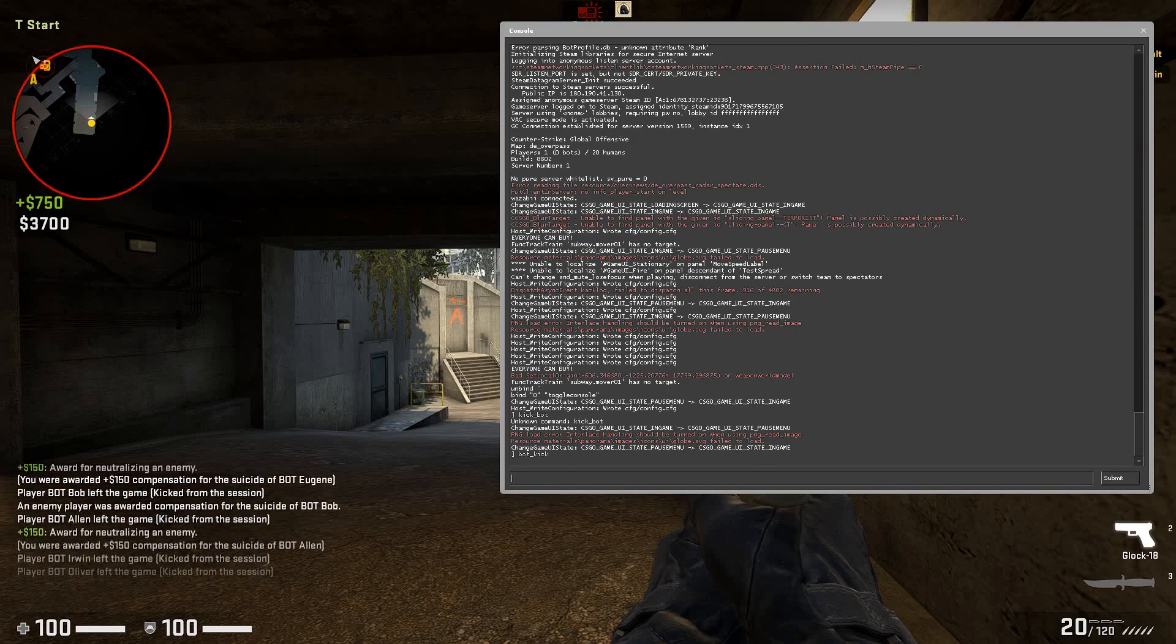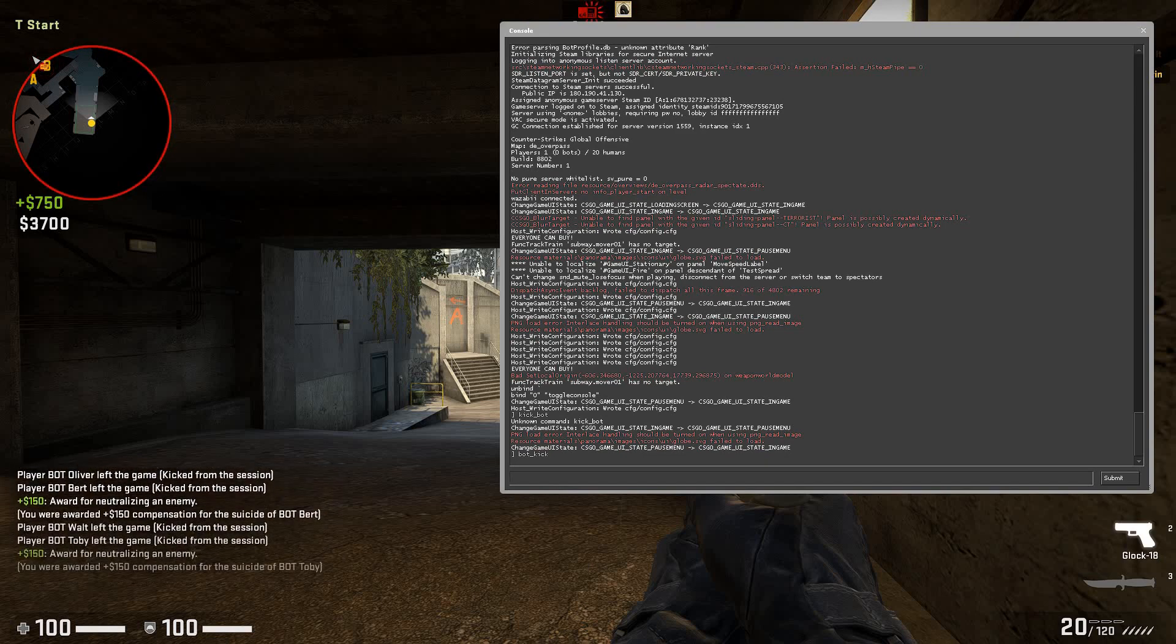And that should kick all the bots in your game and you should now be able to 1v1 your friend in CSGO. Like and subscribe if you found this video helpful.